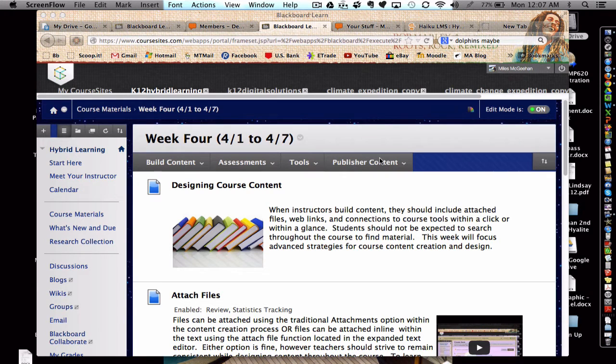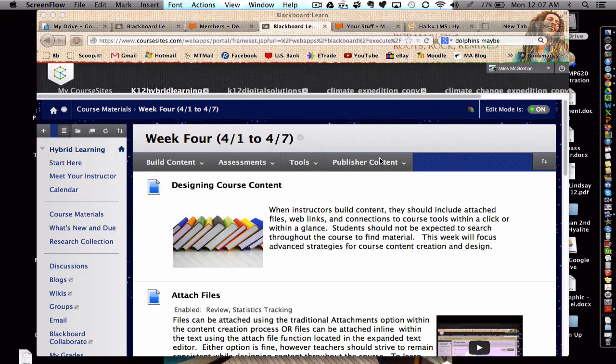Hello, this is Myles McGeehan here, and I want to take a moment to share with you how you can attach a live, collaborative Google Doc into an LMS.